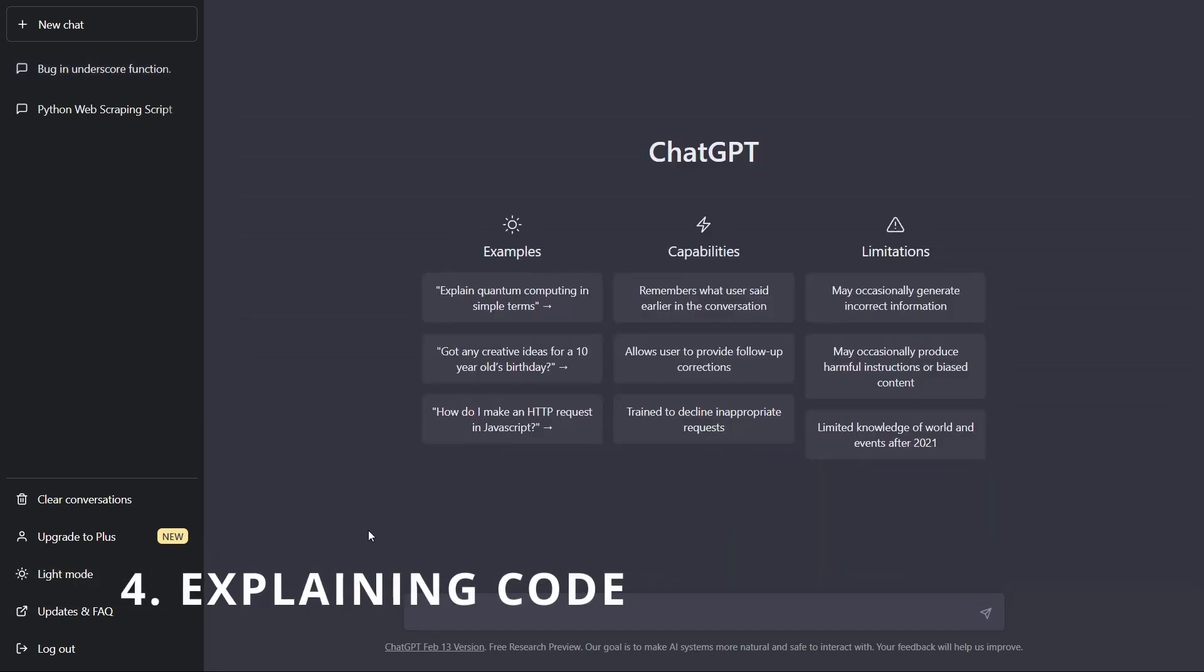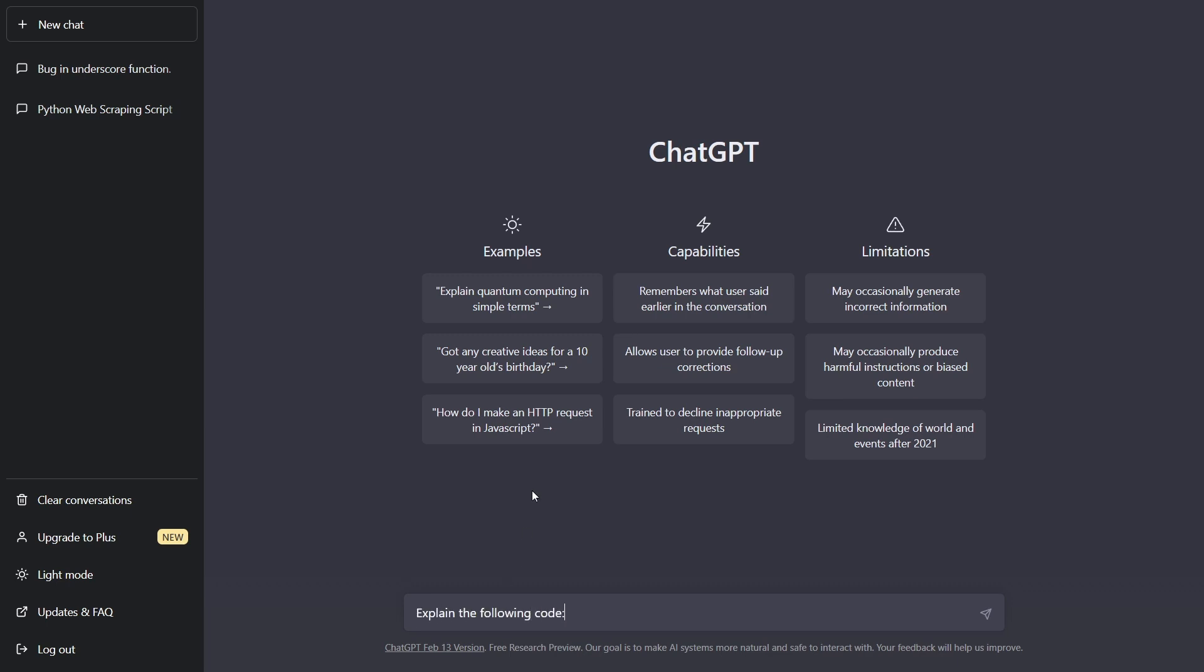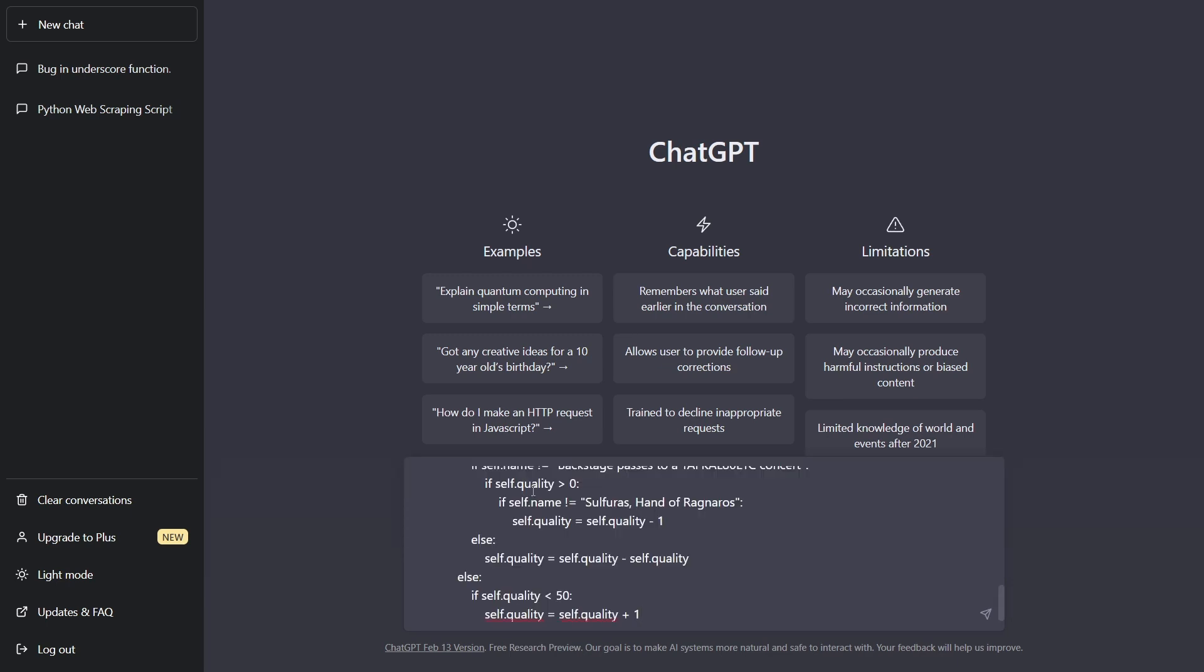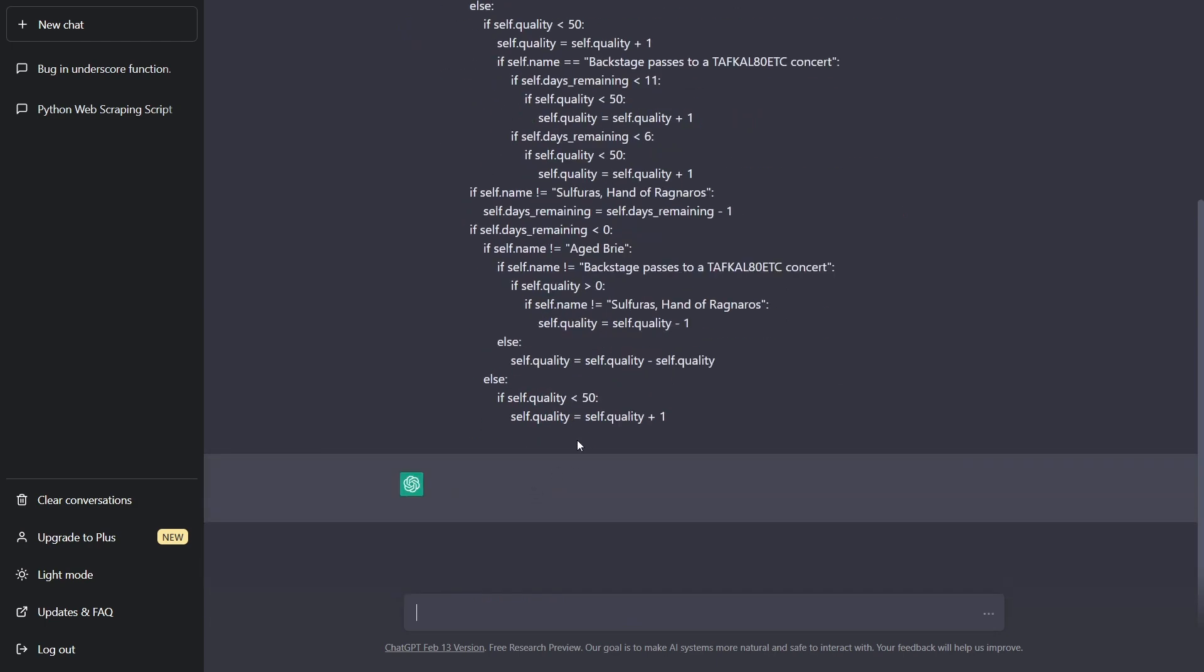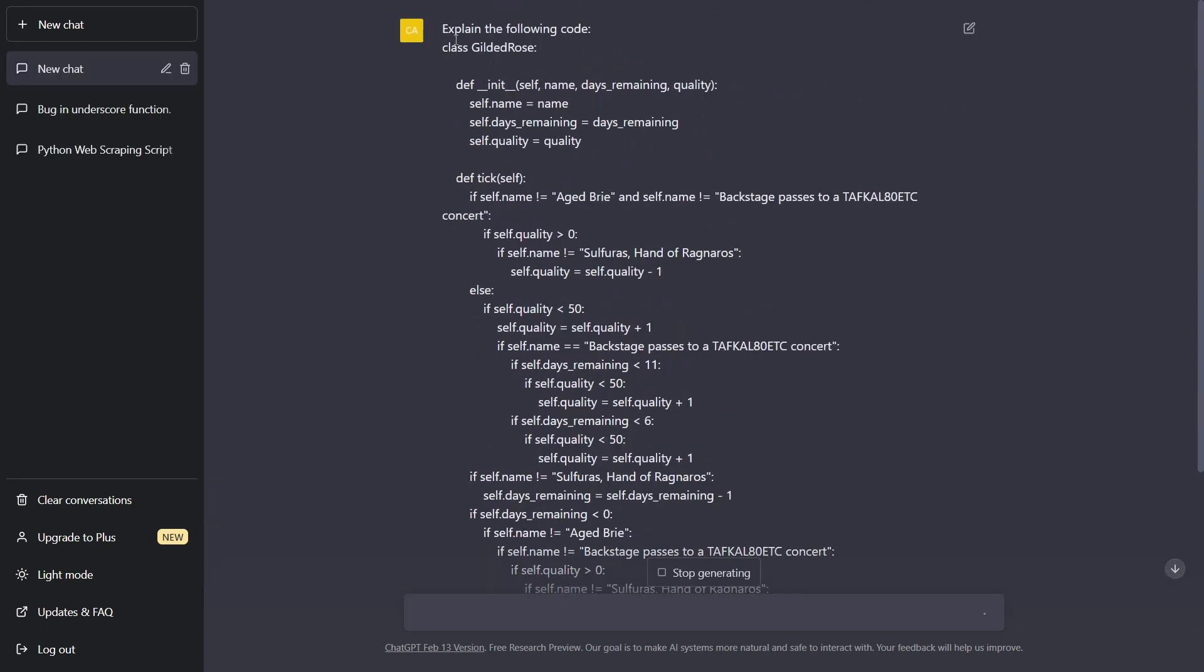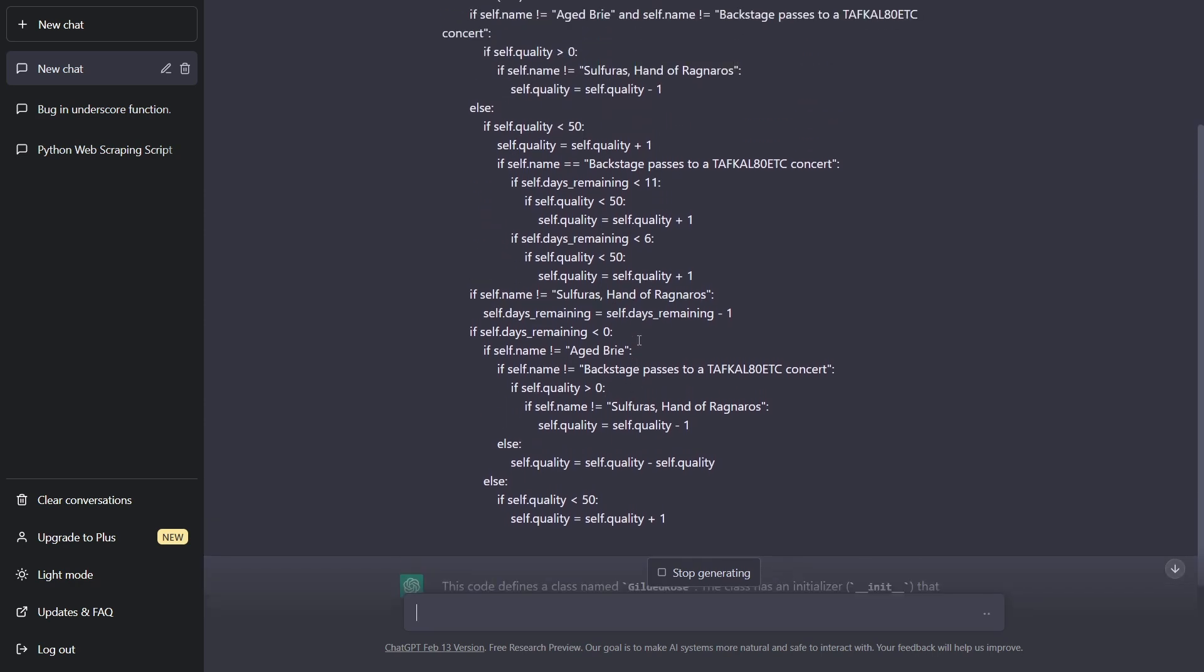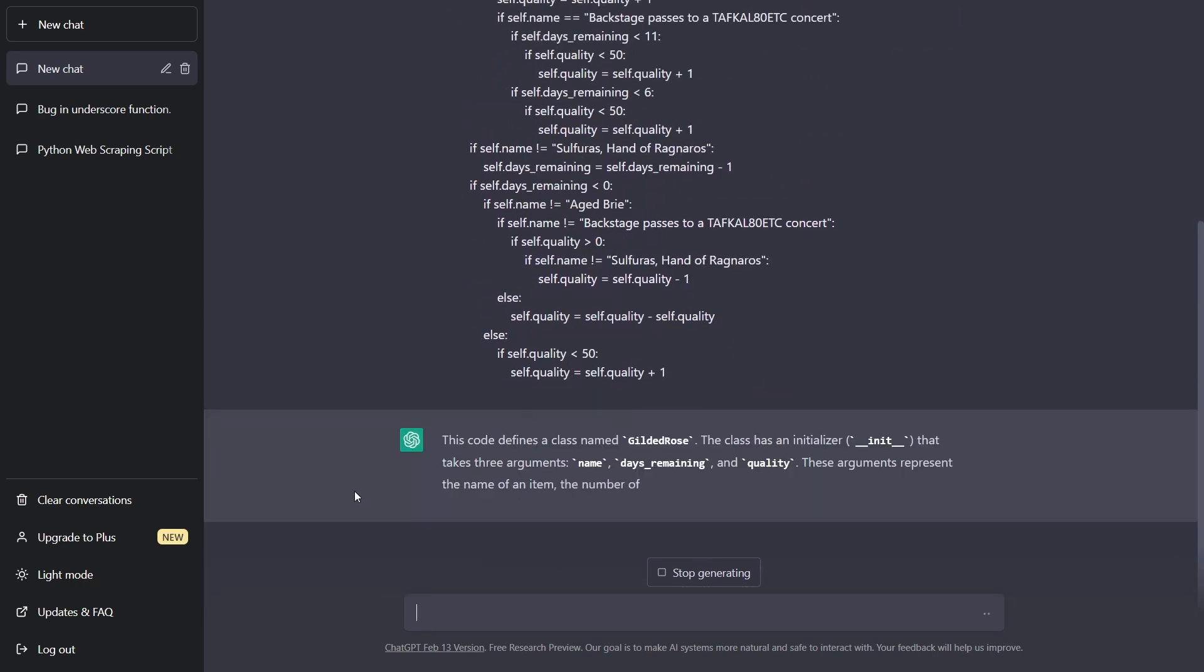Okay, number four is explaining code. Now there is this famous kata that I'm going to be pasting in here, it's quite convoluted, but ChatGPT will be able to explain the code pretty well. So let's say, explain the following code. And so we paste the big kata in there. And it's this really long class with a bunch of if then statements, very hard to read as a human. Let's see how ChatGPT does here.